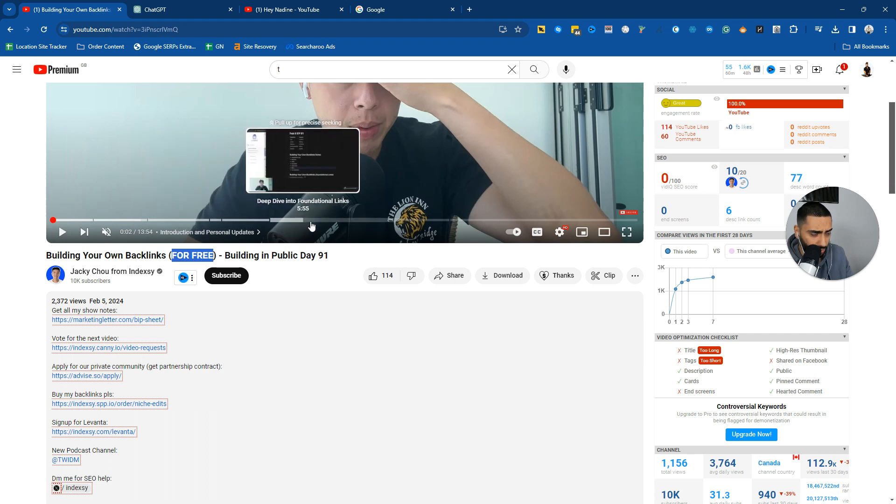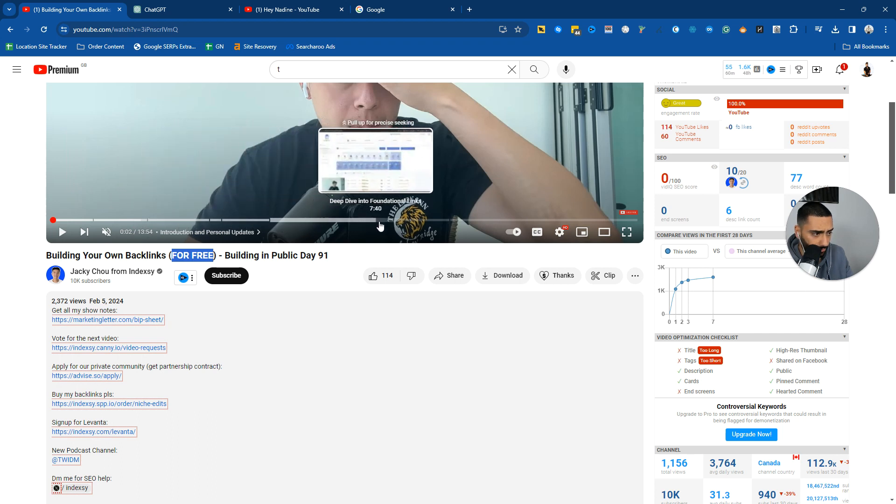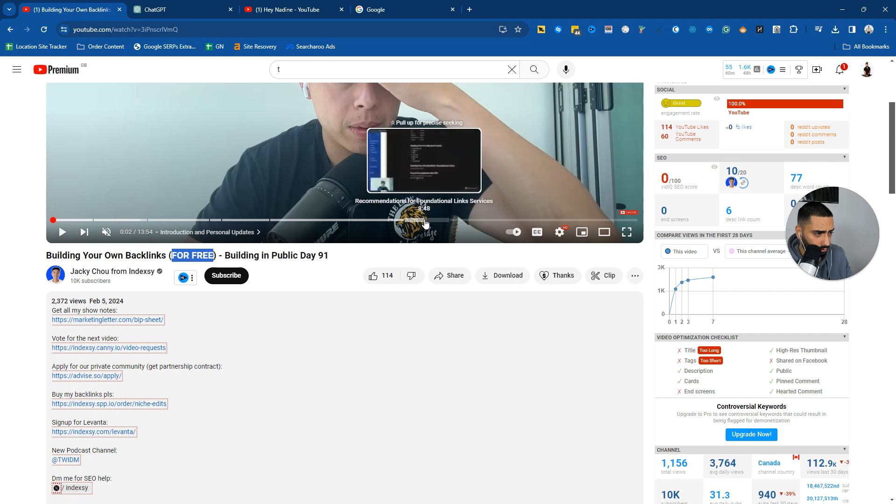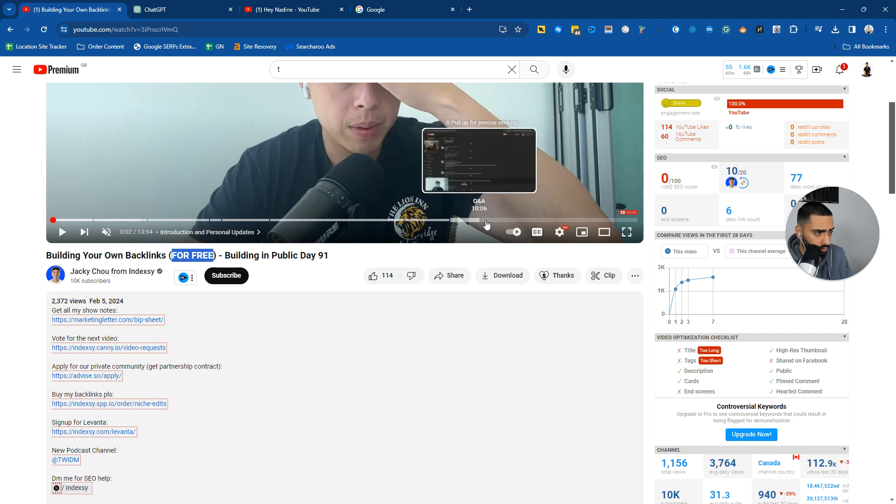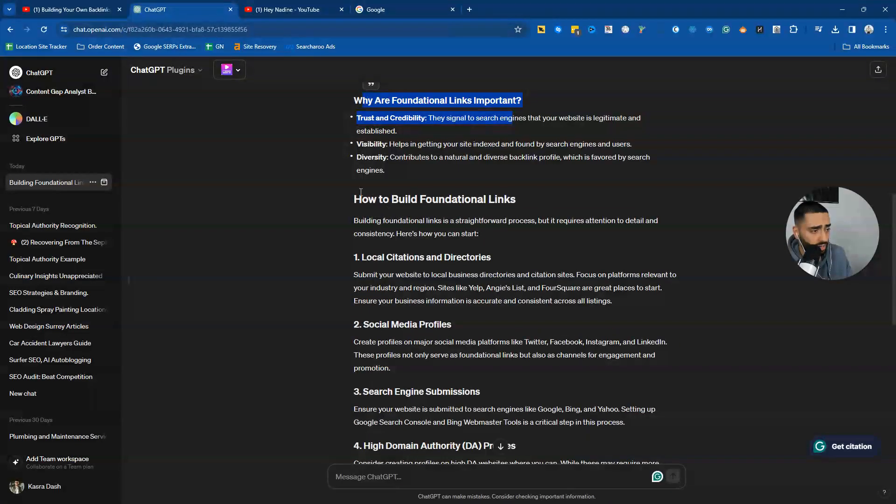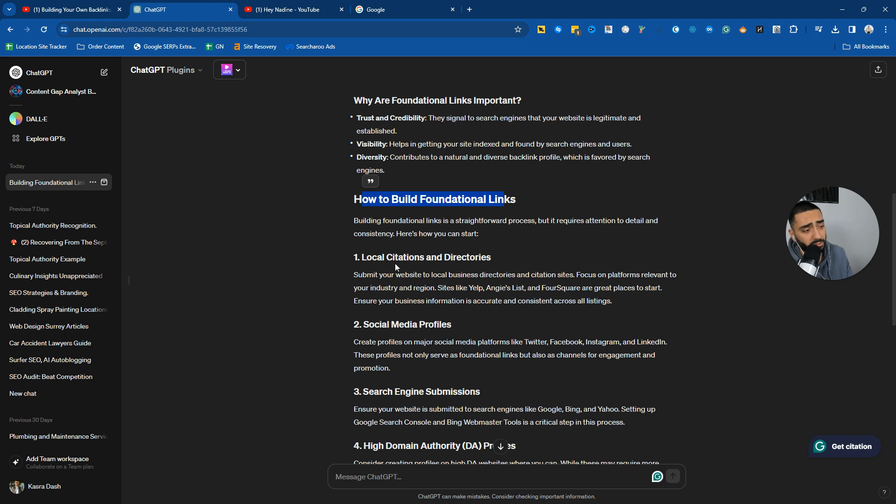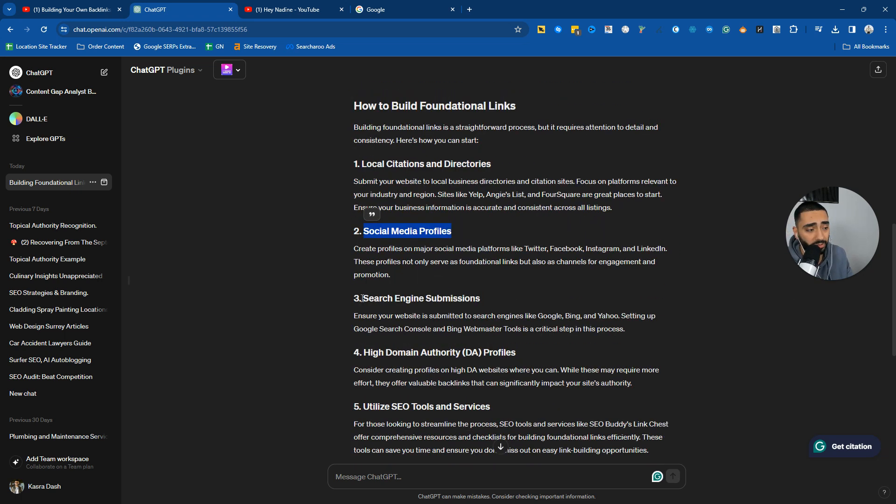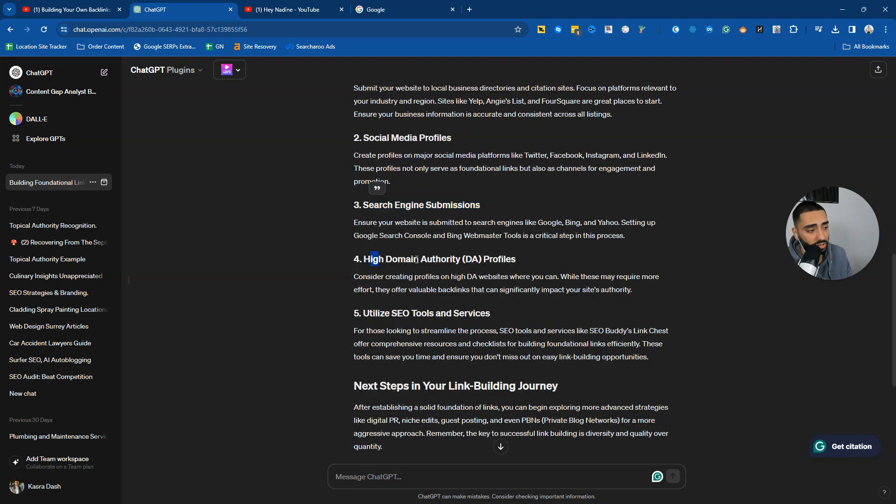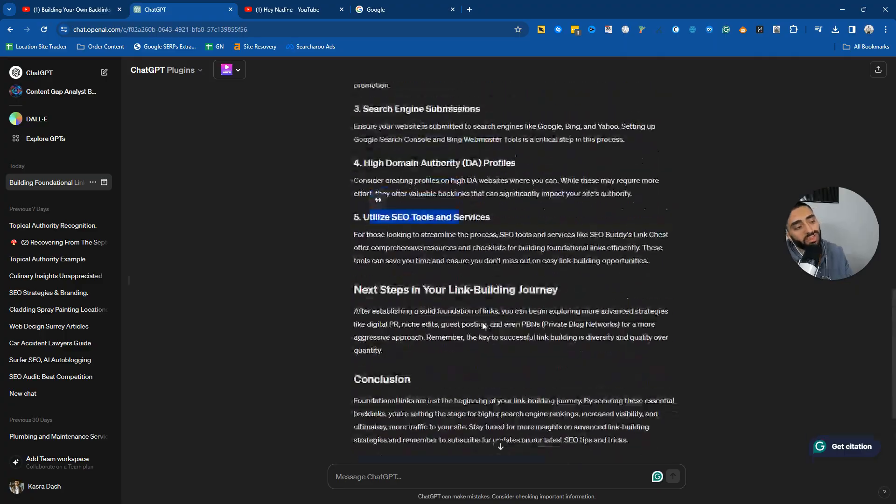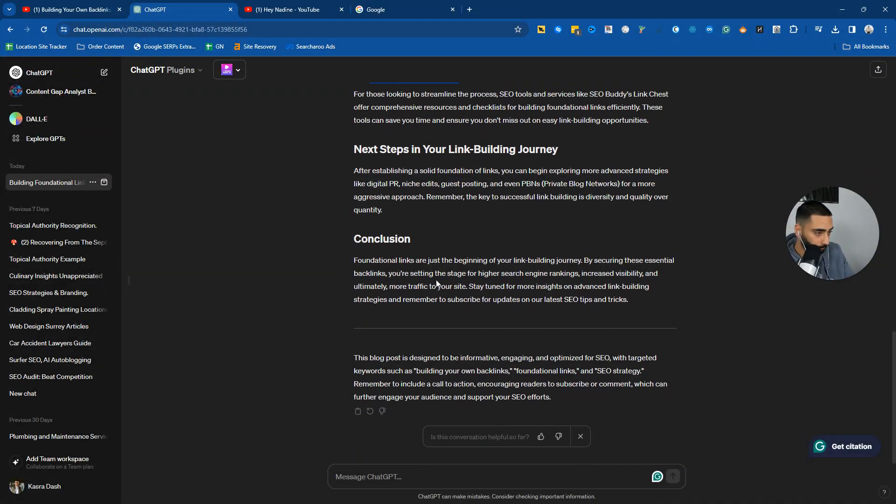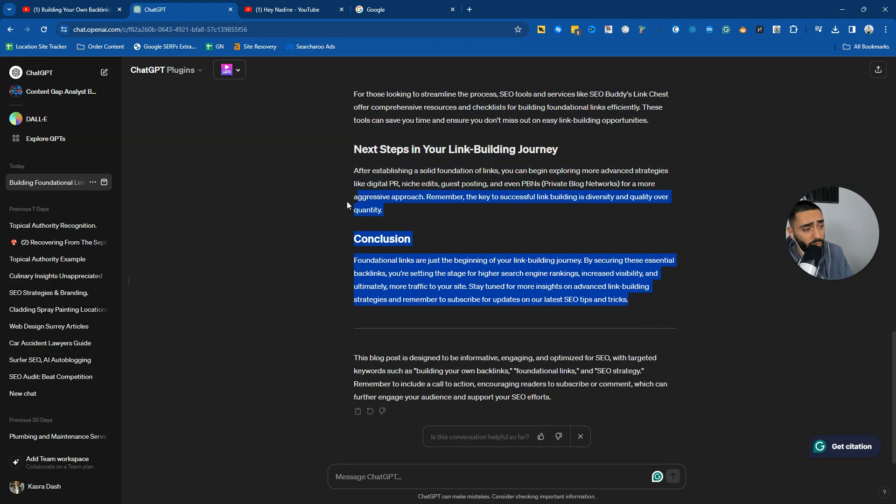I think he has a deep dive into foundational links, recommendations for foundational link services. How to build foundational links. So local citations and directories, social media profiles, search engine submissions, high DA authority profiles, utilize SEO tools and services. You've also got the conclusion there as well.